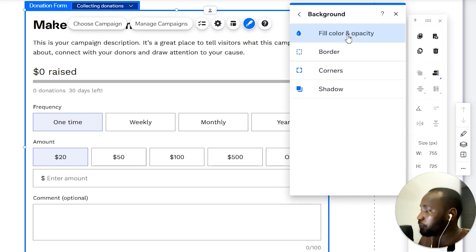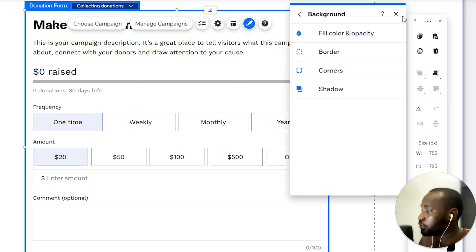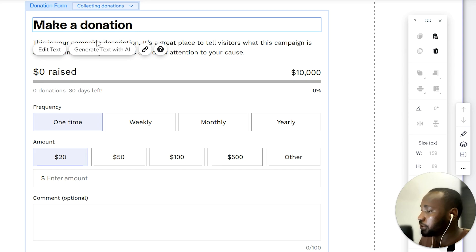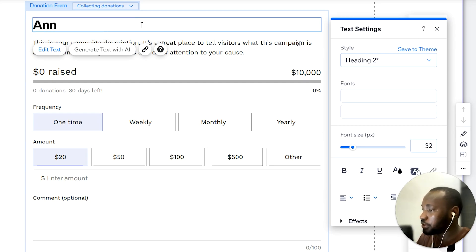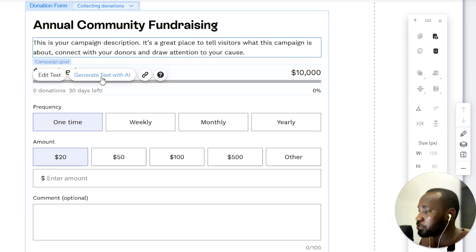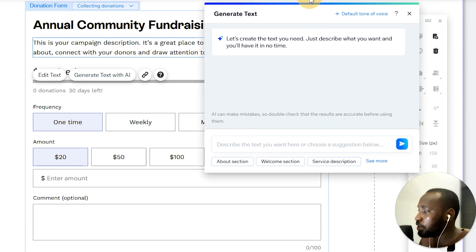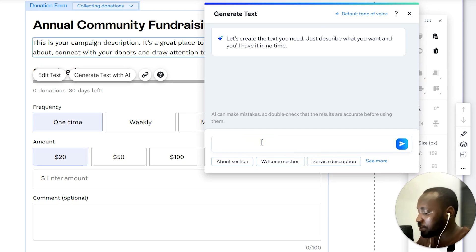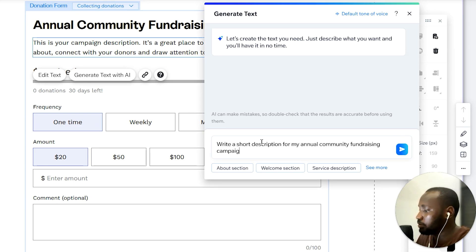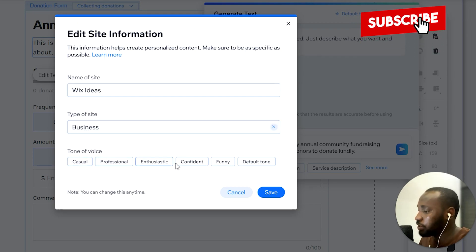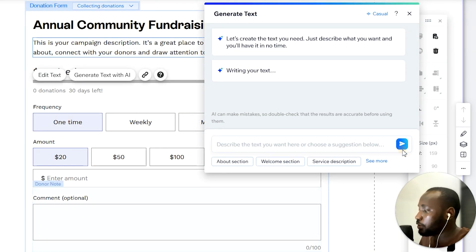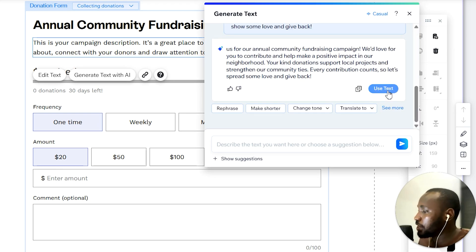Here we have the Design tab. When we head over to Design, we have the background — we can choose the background of the donation form. You can directly click on each element to change it. Here we have 'Make a Donation' — I'm going to call mine 'Annual Community Fundraiser Fundraising.' For the text description or campaign description, let's go ahead and generate with AI. I'll describe what this is about: 'Write a short description for my annual community fundraising campaign widget telling my donors to donate kindly.' You can change the default tone of voice; I'll go with casual and save, then click the button to generate some text.